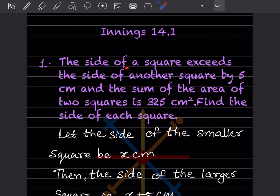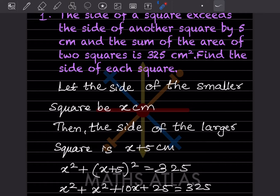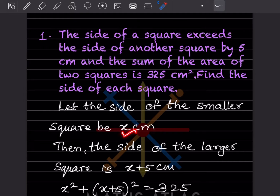Problem 14.1: The side of a square exceeds the side of another square by five centimeters, and the sum of the areas of the two squares is 325 centimeter square. Find the side of each square. Let us write the given things first. Let the side of the smaller square be x centimeters, then the side of the larger square will be x plus five.